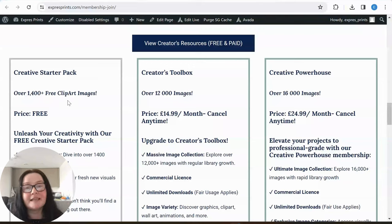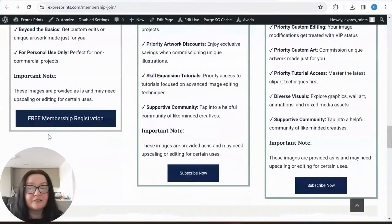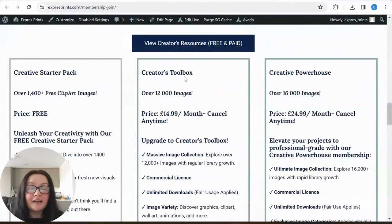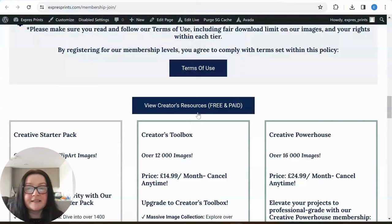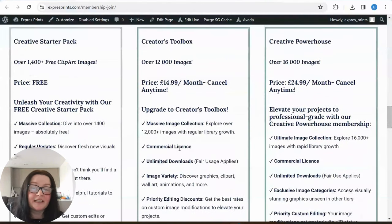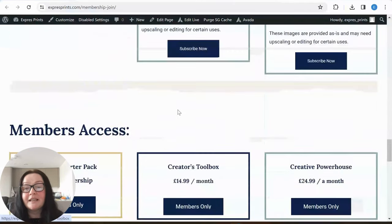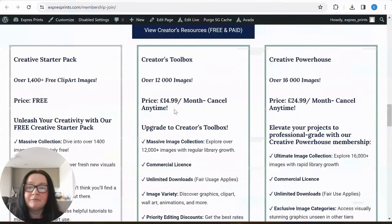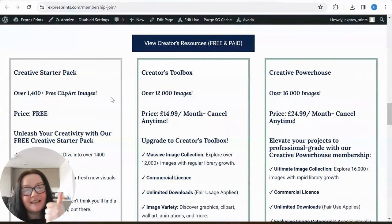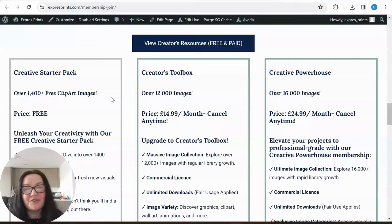One thing very important: the free starter pack is for personal use only — I cannot stress this enough. I have other tiers: Creature's Toolbox and Creative Powerhouse. The image I used today is in the Creature's Toolbox tier — over 12,000 images. I'm popping the membership link below — see which one is best for you. Thank you so much for tuning in — please give it a thumbs up, subscribe, and I'll see you next time. Bye!